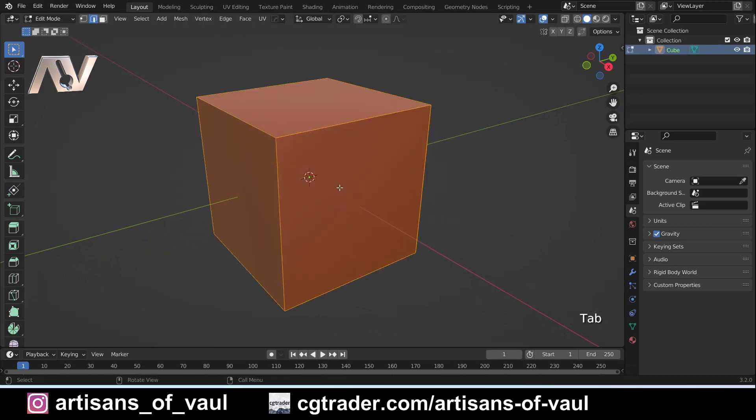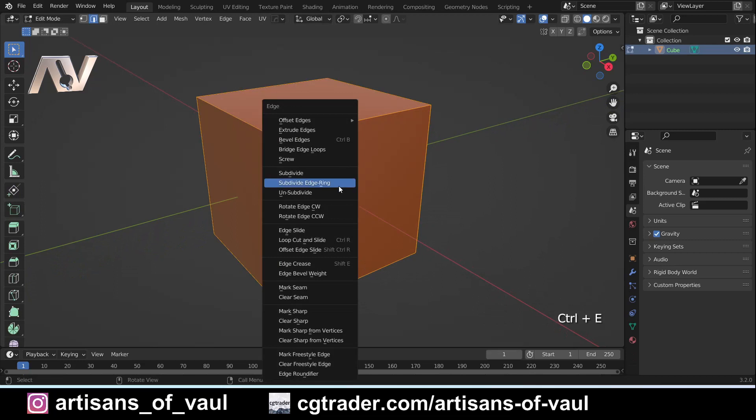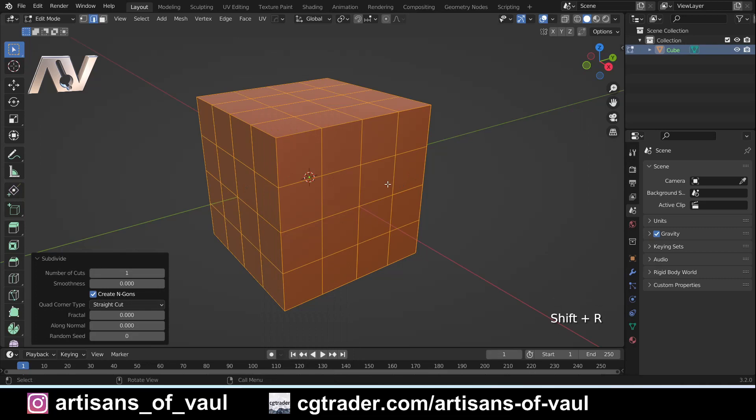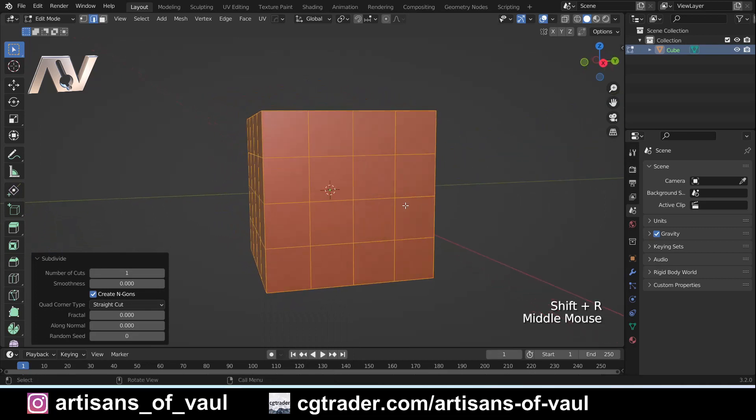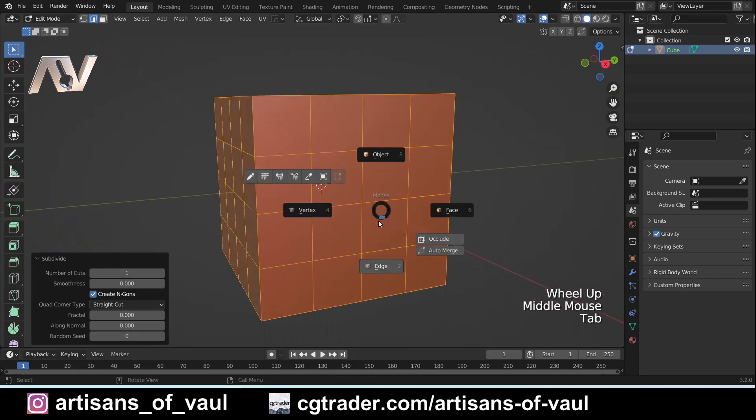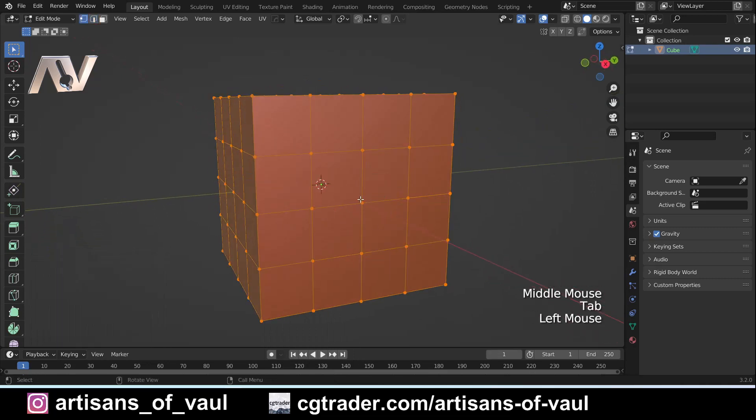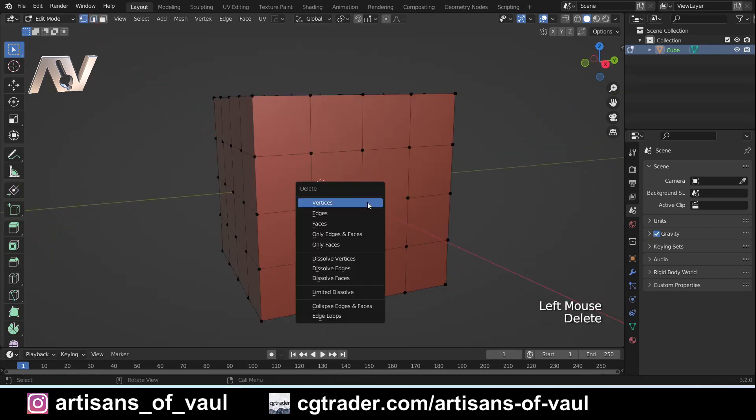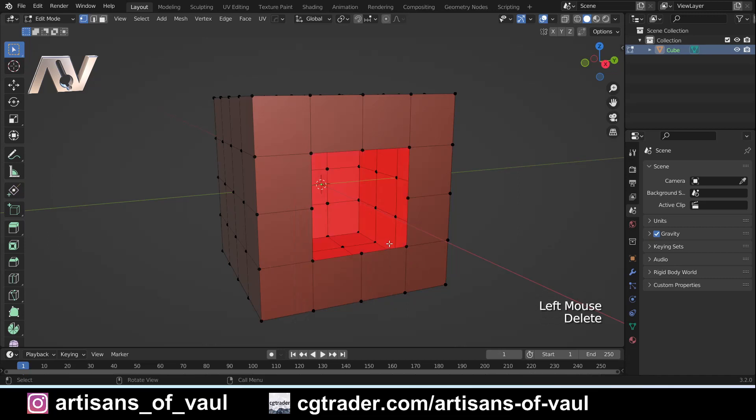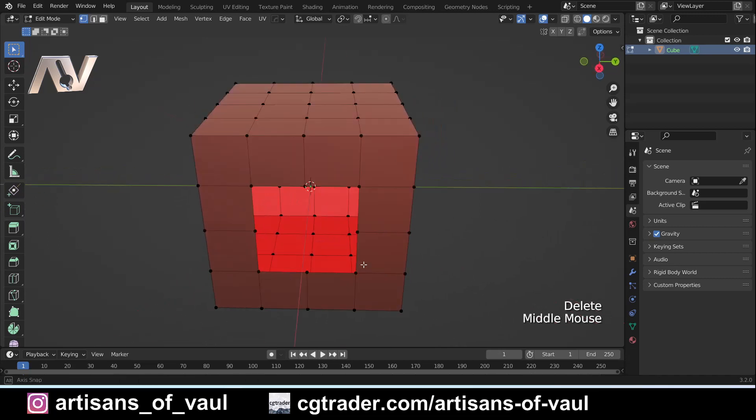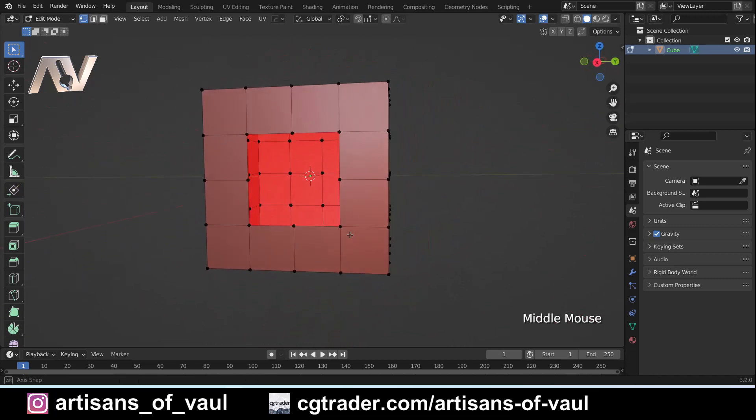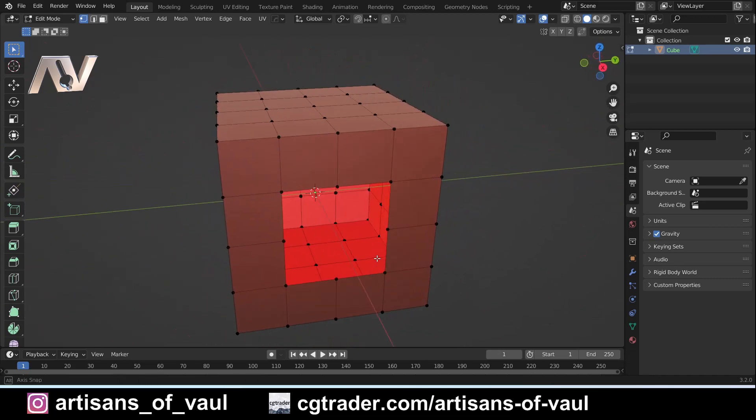So I'm going to come into edge mode here. I'm going to press Ctrl+E and I'm going to subdivide this edge and I'm just going to press Shift+R to repeat that one more time. Let's go to vertex mode and I'm just going to delete this vertex. So now we've got a non-manifold object.